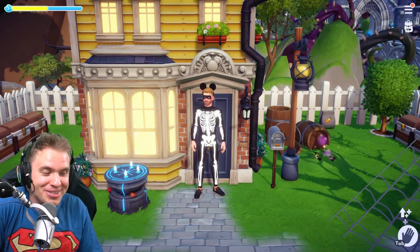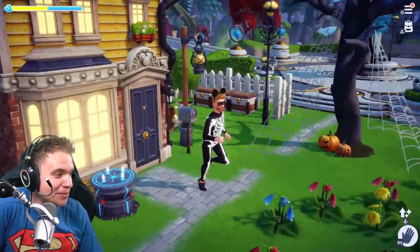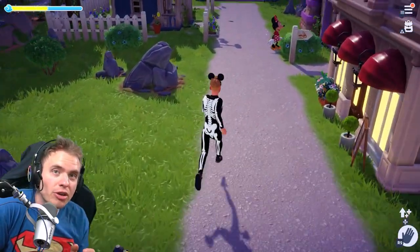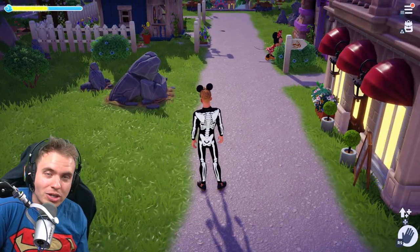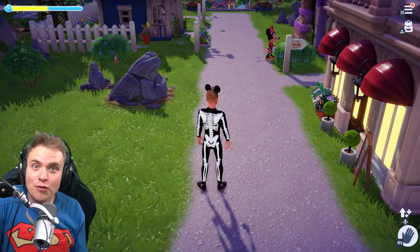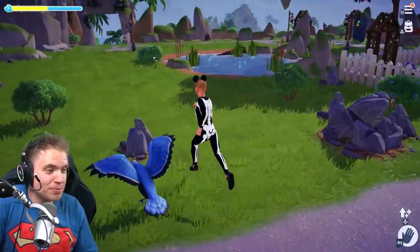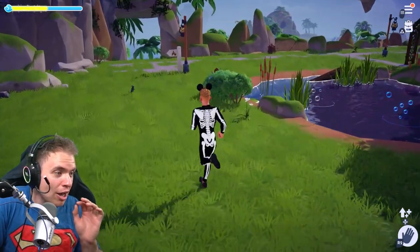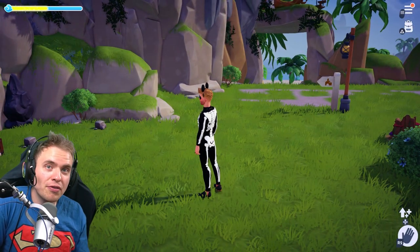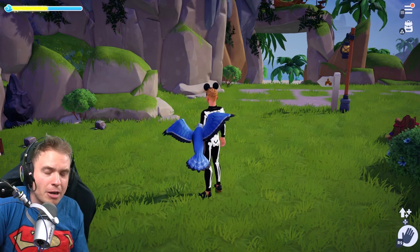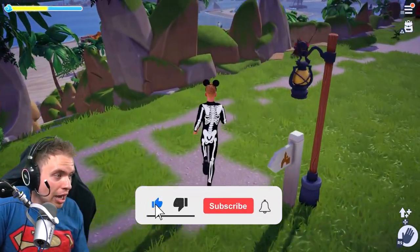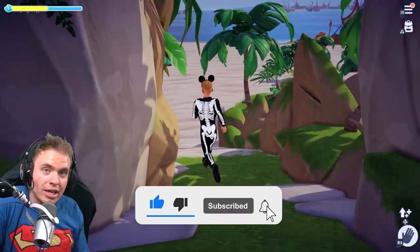Hello my friends and welcome to Disney Dreamlight Valley. Before we begin I want to say a huge thank you to everybody watching and subscribing, because we just reached 5,000 subscribers. As promised, today I'm going to design a special 5,000 subscriber outfit, and I thought it would be a perfect opportunity to make a tutorial on how to design clothes in Disney Dreamlight Valley.